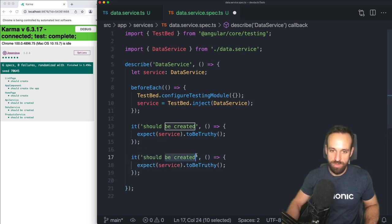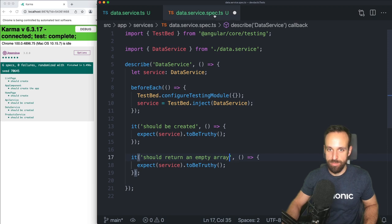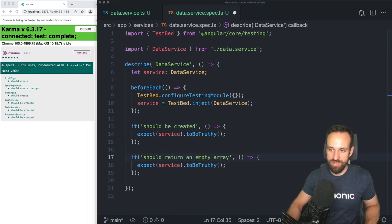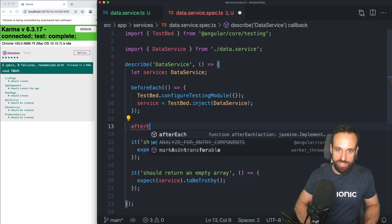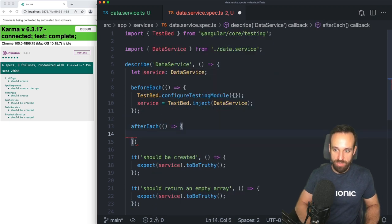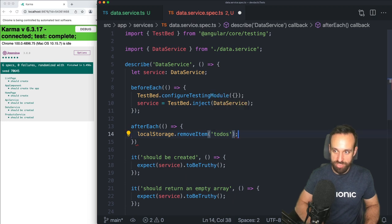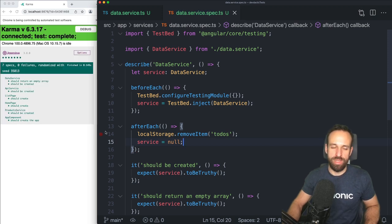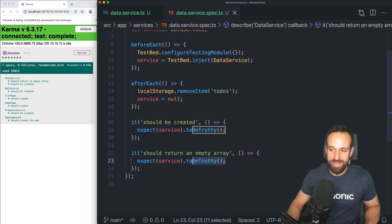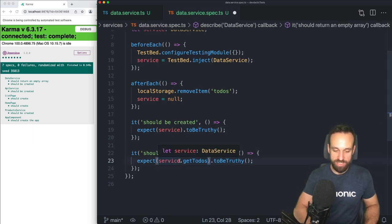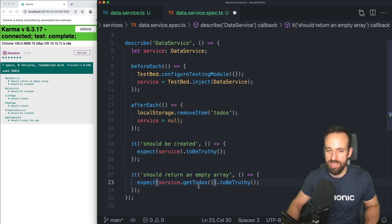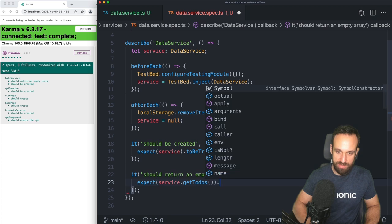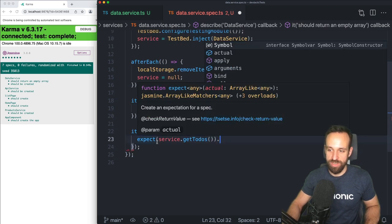By default we have one initial `it` block — 'it should be created' — which expects the service to be truthy, basically be defined. Now let's write our own tests. It should return an empty array in the beginning, because that's what this function does if we don't have any to-dos. To make sure we don't have any to-dos, we should probably add an `afterEach` block where we call `localStorage.removeItem('todos')`.